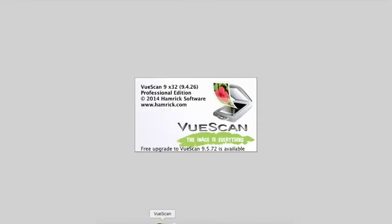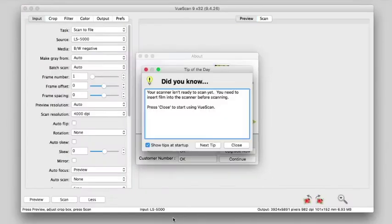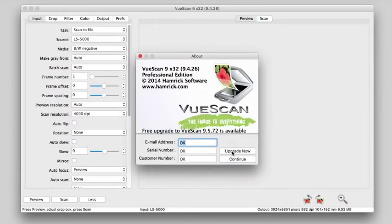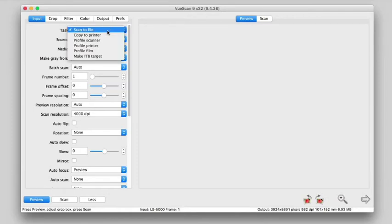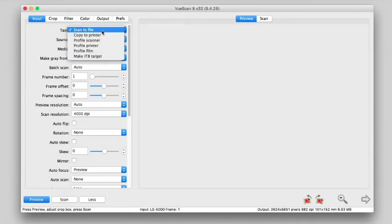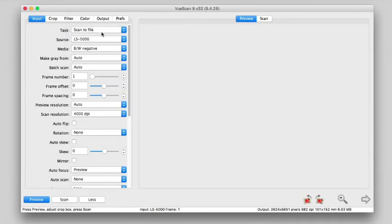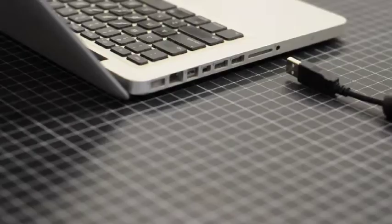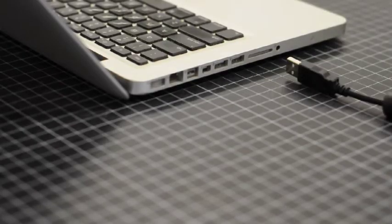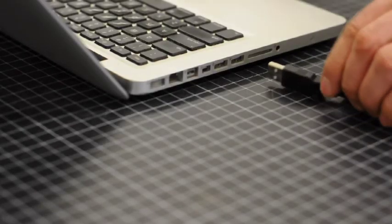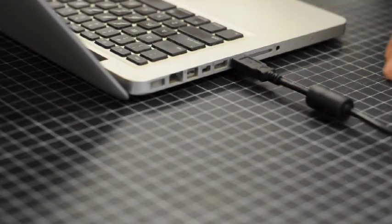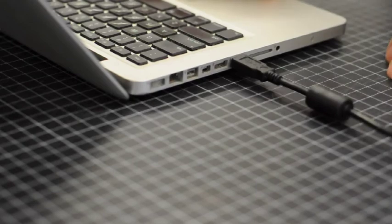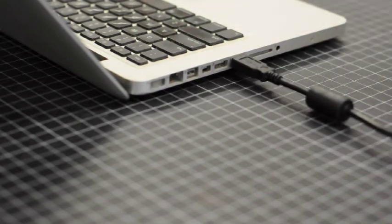The software used to run this scanner is called ViewScan, and it's not freely available. So you'll probably have to use one of the school computers. After closing out a couple of pop-ups, we'll jump right into customizing our scan. So starting at the top, we're going to scan to file. Our source is going to be the LS5000. If you don't see that as one of your sources, you'll have to shut the program down, plug the scanner in, and then relaunch the software. Just kind of a glitch.